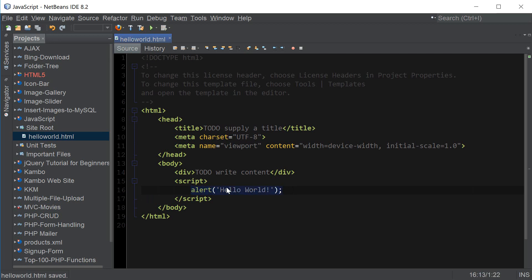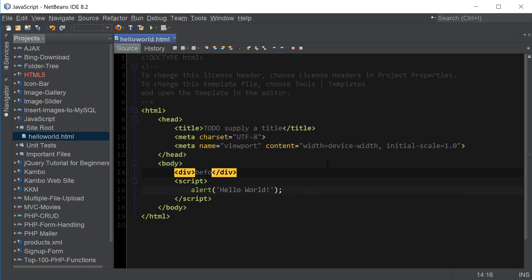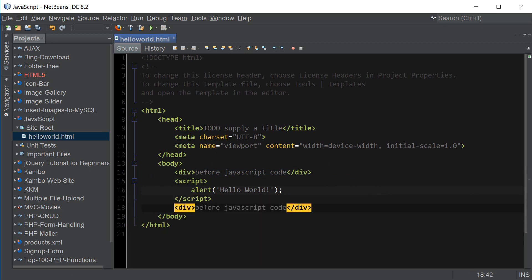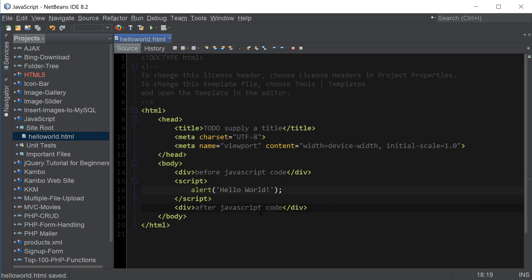So we have just written a full statement in JavaScript and we can now consider ourselves JavaScript programmers. This part is gonna be before JavaScript code and then after the browser parses and runs the JavaScript code this part is going to be after JavaScript code.